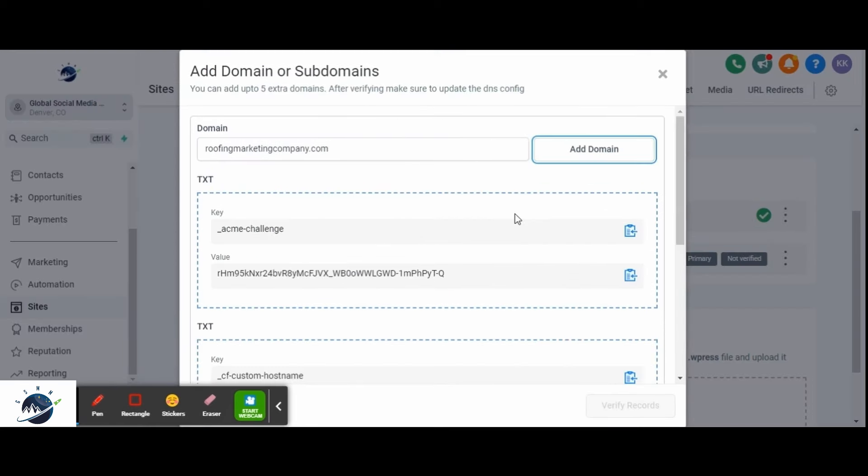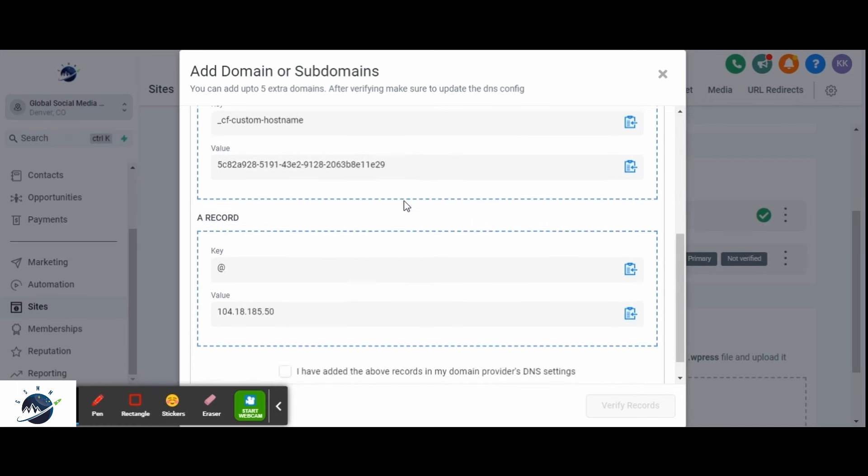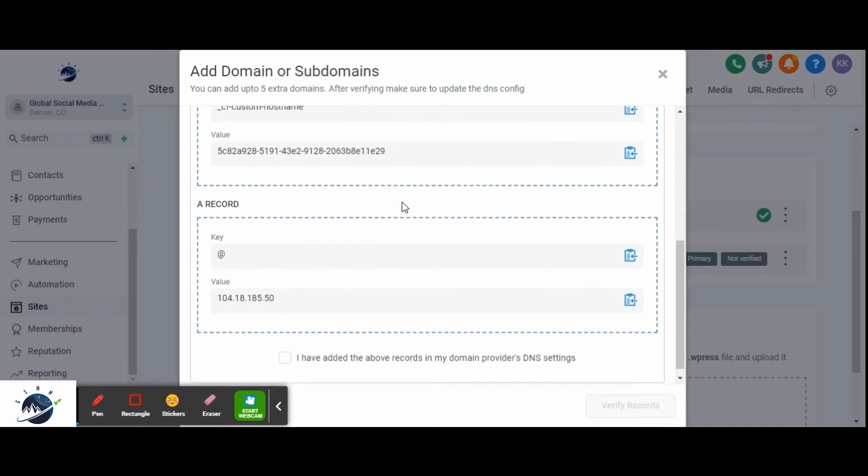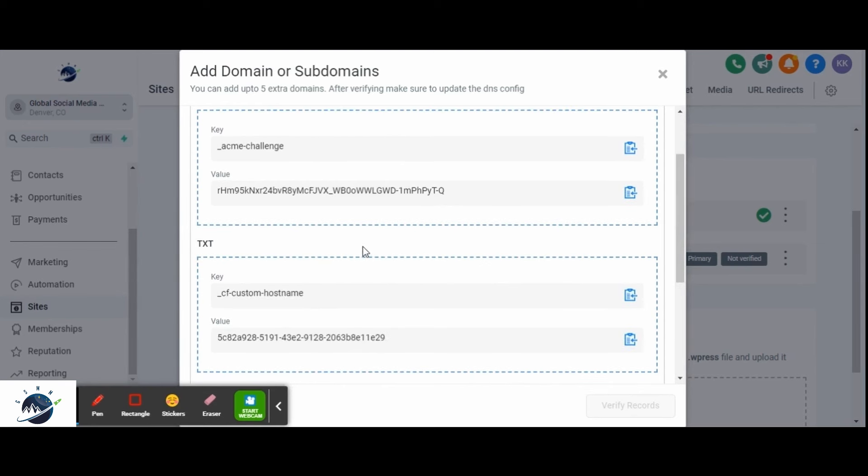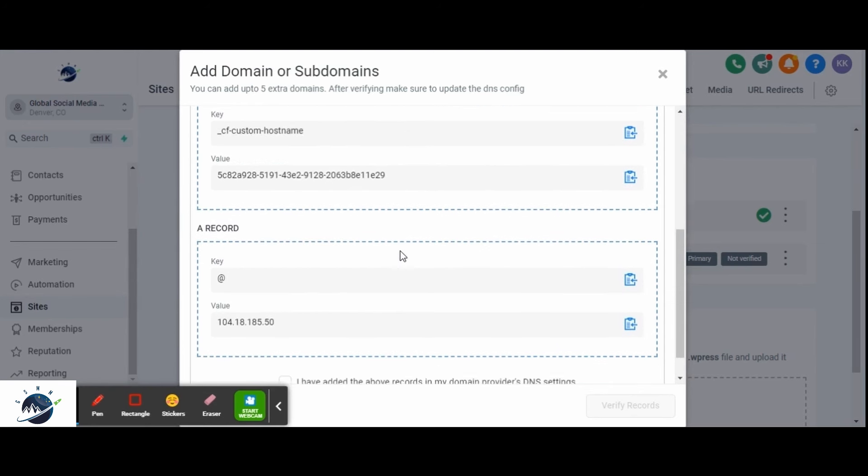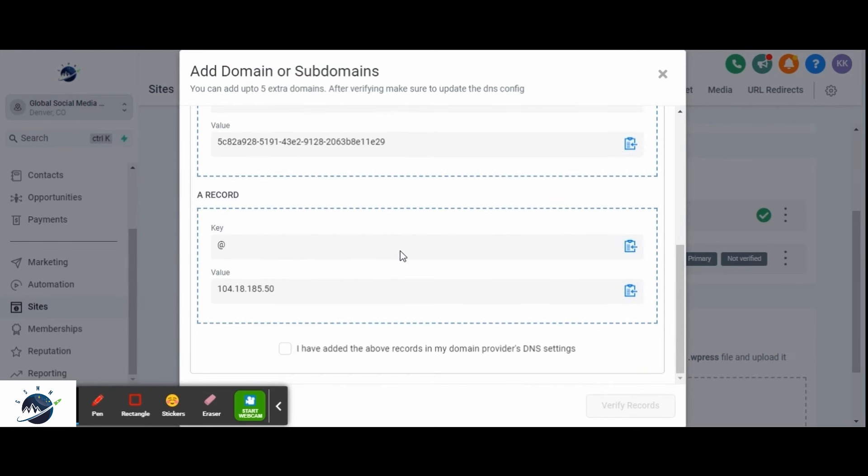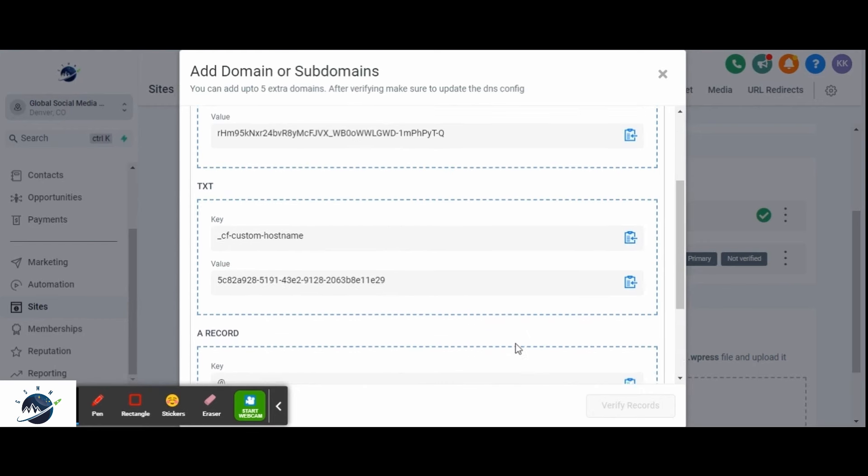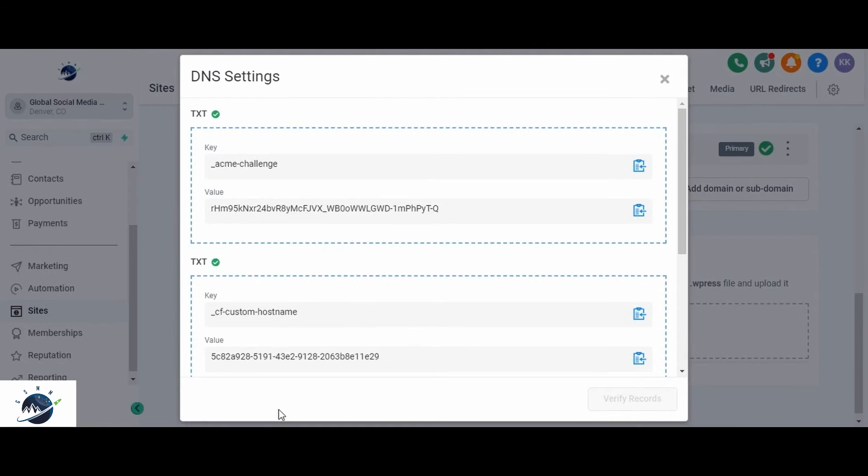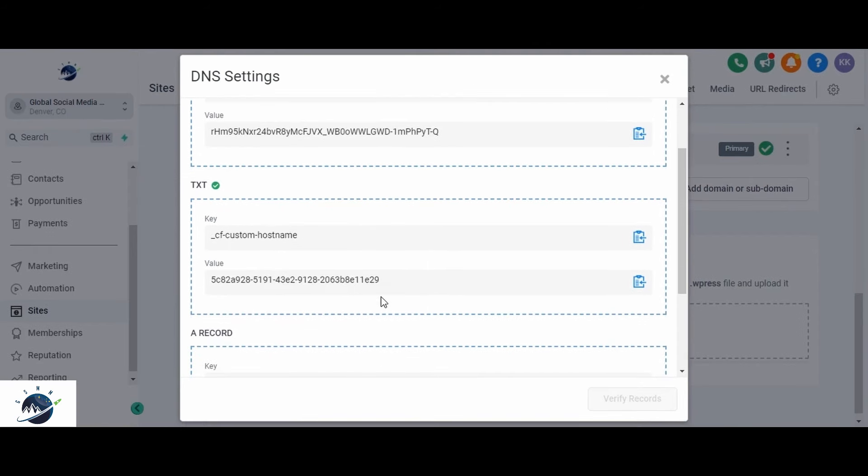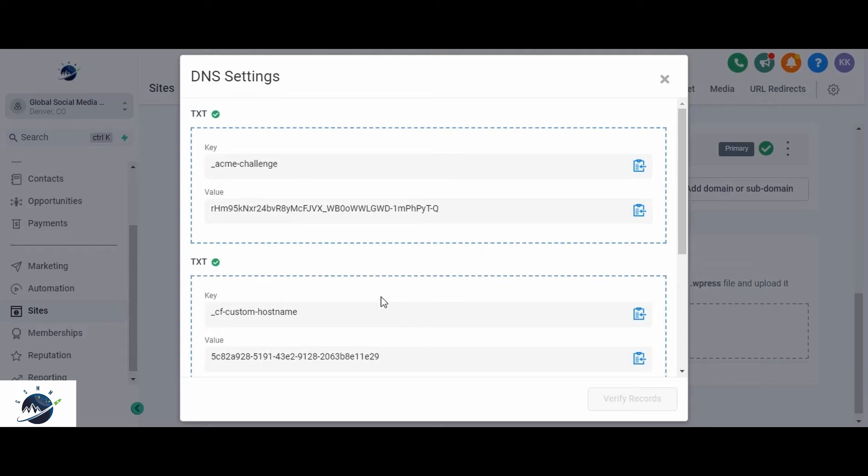After adding the domains, you'll receive three records, two TXT records and one A record. To proceed, log into your domain provider, the place where you purchased your domain. Customize the DNS settings of your domain provider by adding these records to your domain names DNS settings. This step allows your domain to populate within the high-level platform.